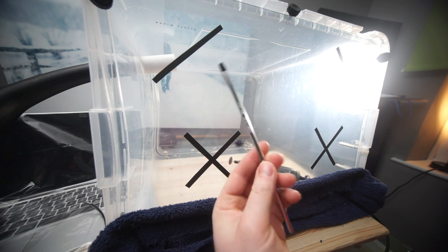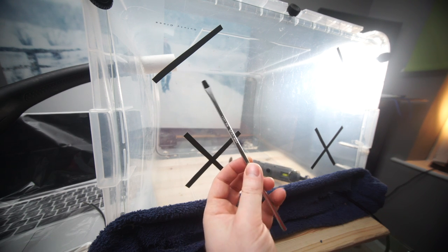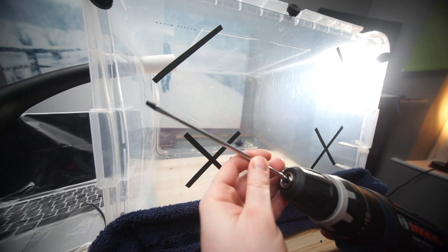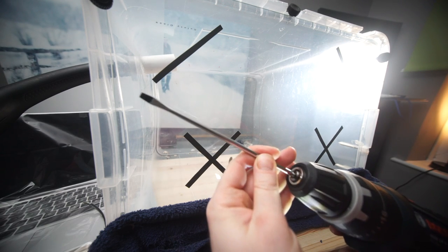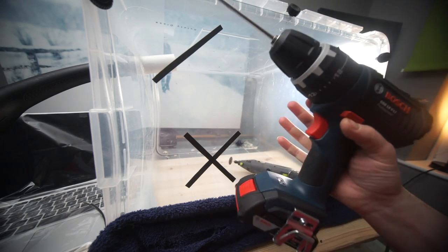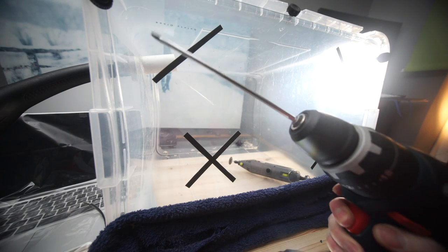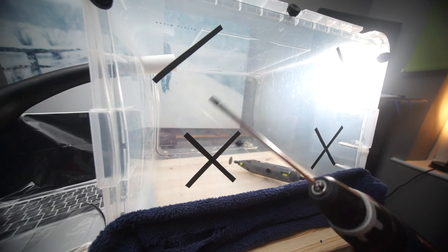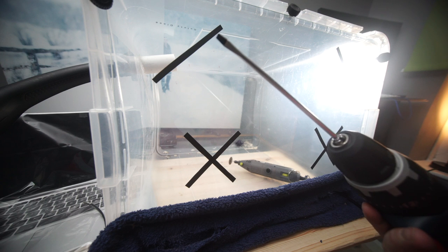I've got a fairly limited amount of space that I'm working with here, and I obviously prefer working with a power drill. So this is much nicer for me. I'm really happy with this.